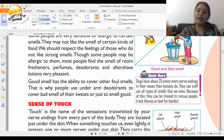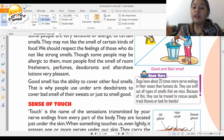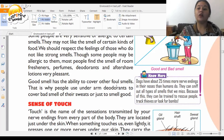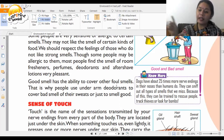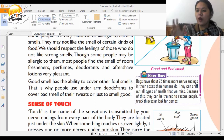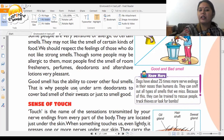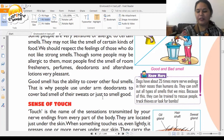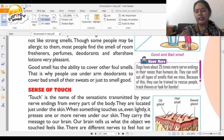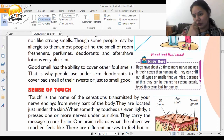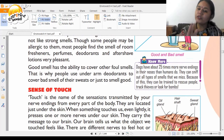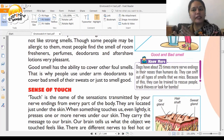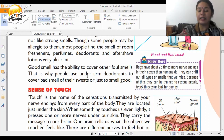Good smell has the ability to cover other foul smells. During festivals like Diwali or on birthdays, family members spray room fresheners for a pleasant smell. People also use underarm deodorants to cover the bad smell of sweat. The nose is the first sense organ, which can differentiate between pleasant and unpleasant smell.